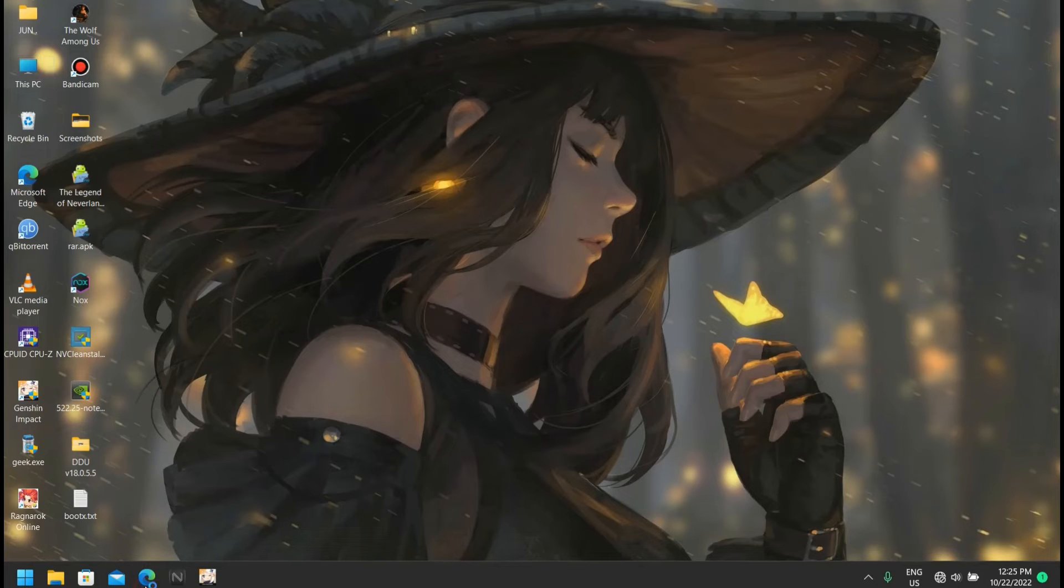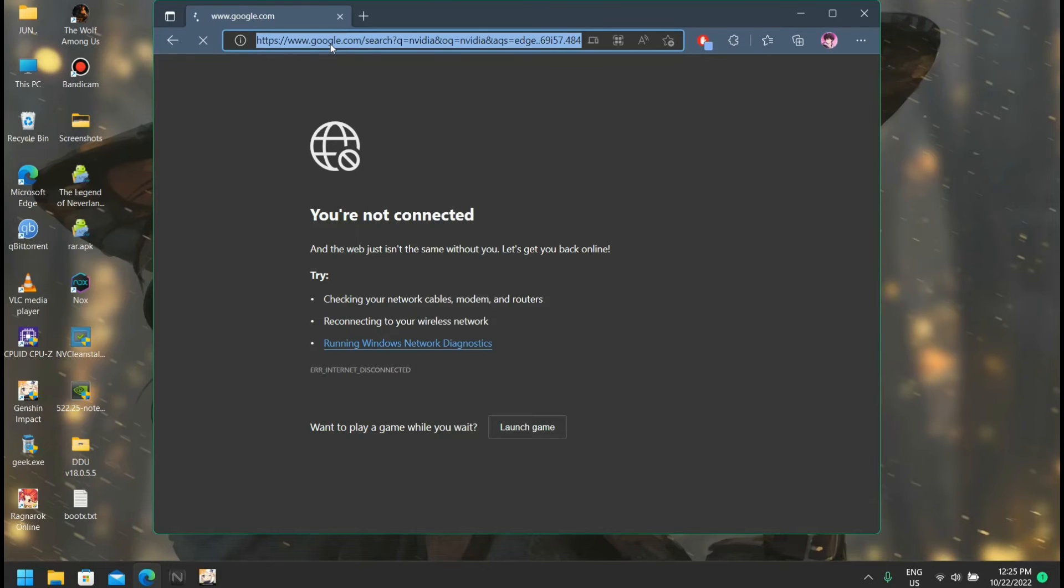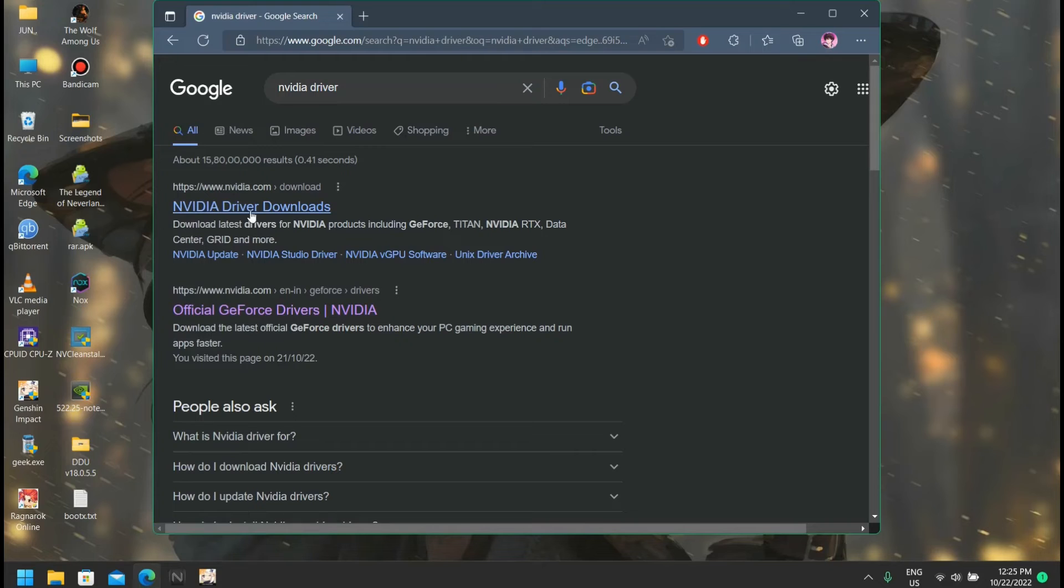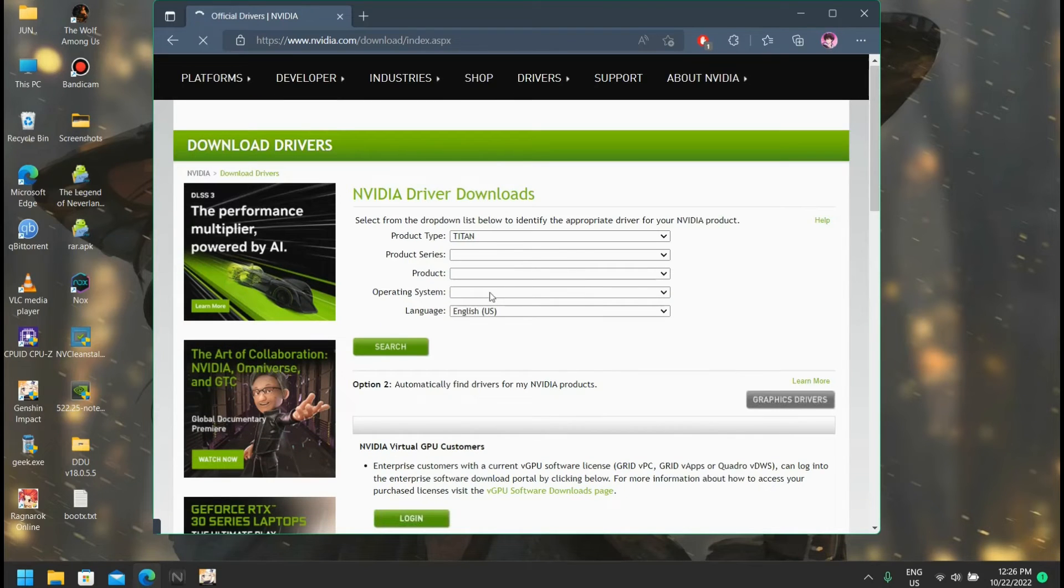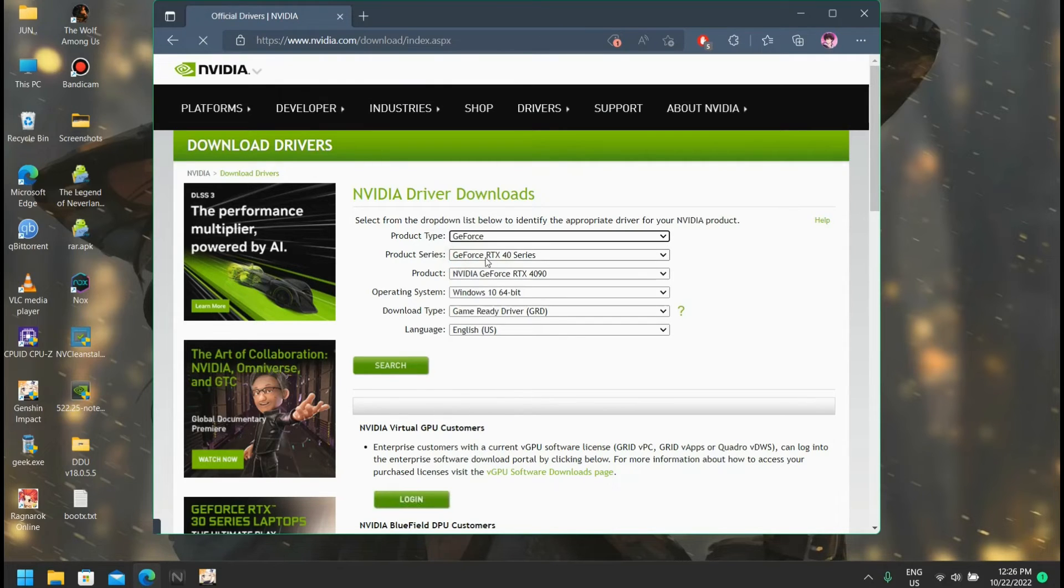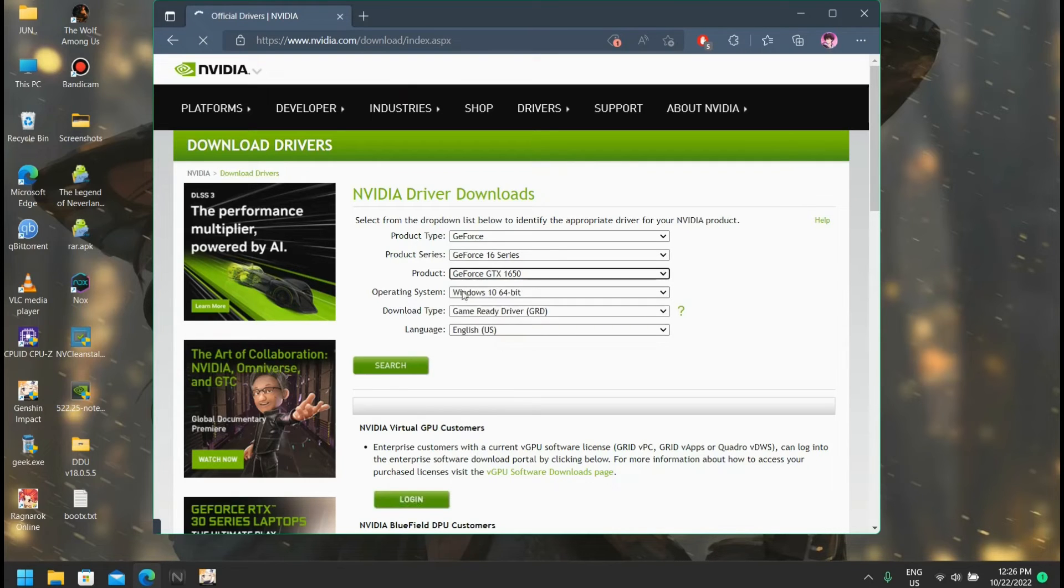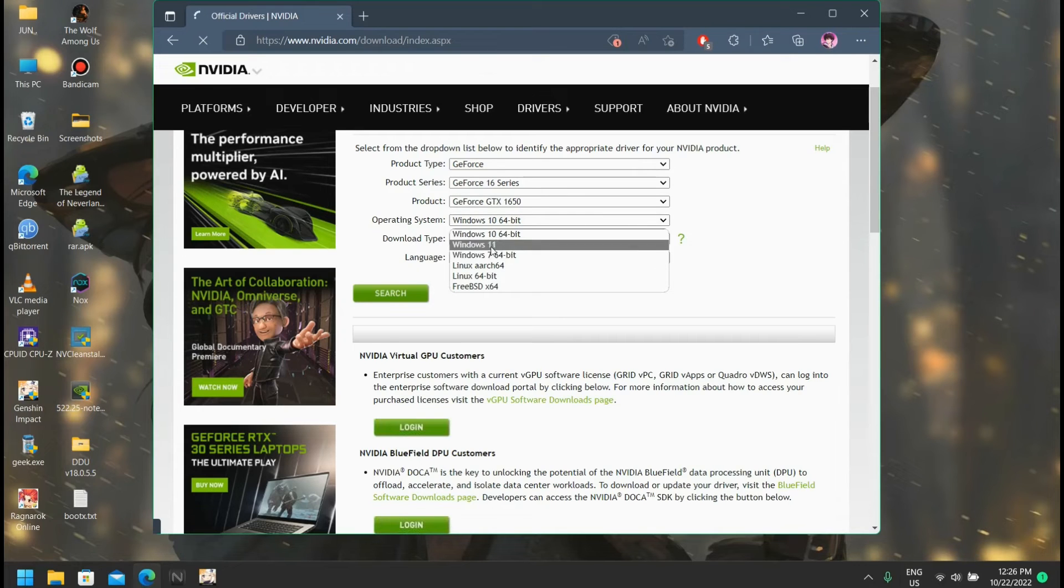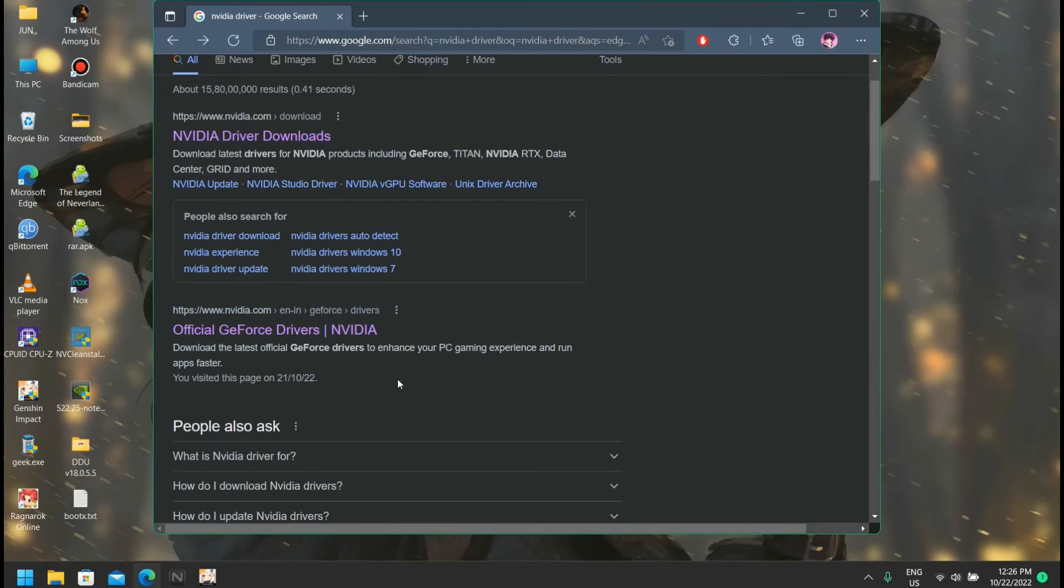First, if we head over to the browser, we can just write down Nvidia drivers. Here's the thing - you don't have to click on this first link. If we click on it, it directs us to this page. Here, if I select the GeForce 1650, as this is my graphics card, you can see there's no option here to choose between desktop and laptop.